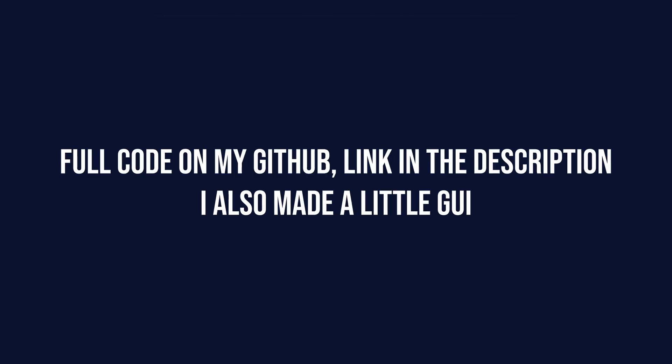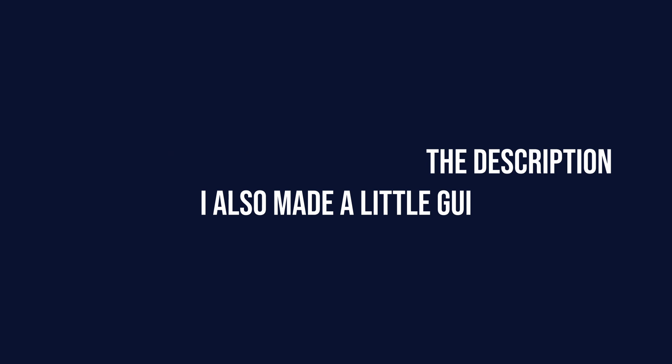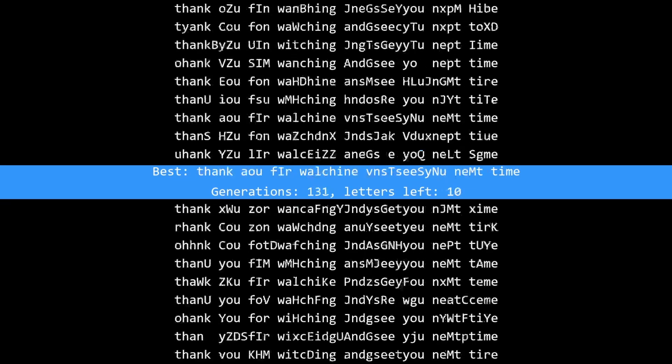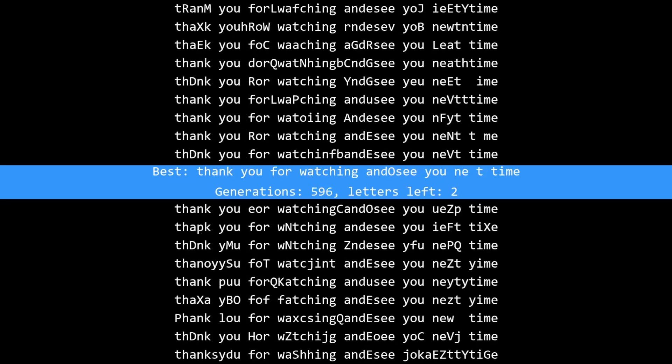That would be the end of this video. If you enjoyed, leave a like and subscribe to help me grow my channel. If you have any questions or suggestions what you would want to see in the upcoming videos, feel free to share them in the comments section below. Thank you for watching and see you next time!